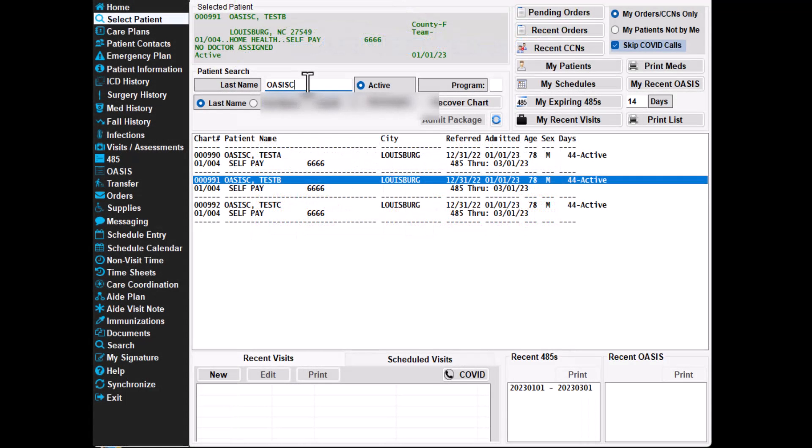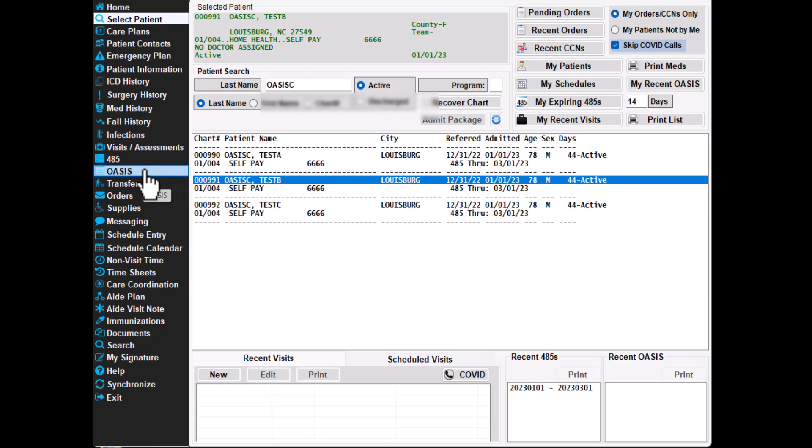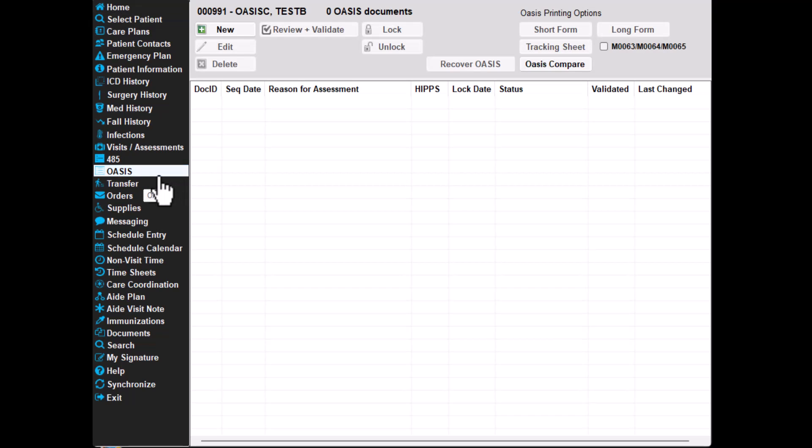We're going to start off with adding a start of care assessment type. From the select patient screen, select a patient with the last name OASIS-E. You will want to check the OASIS screen to make sure OASIS do not already exist. Office staff may need to remove any OASIS before you can proceed.